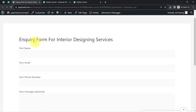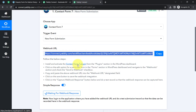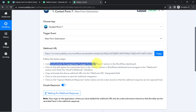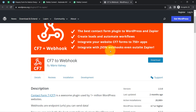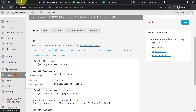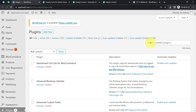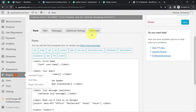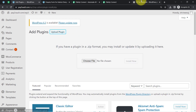The Webhook option will not be visible by default — you will have to first install a specific plugin: the CF7 to Webhook plugin, also known as Contact Form 7 to Webhook. Install and activate it from the plugin section in the WordPress dashboard. If you click on the hyperlink provided, it will redirect you to that specific plugin. You can download the plugin and then upload the zip file from the Add New Plugin section, then click Activate.